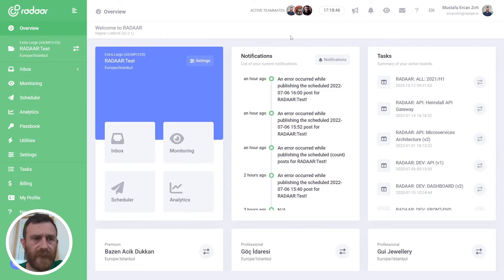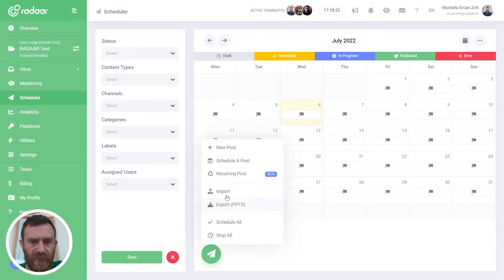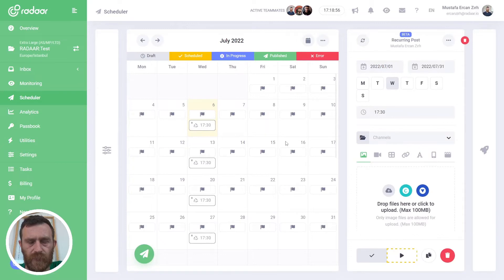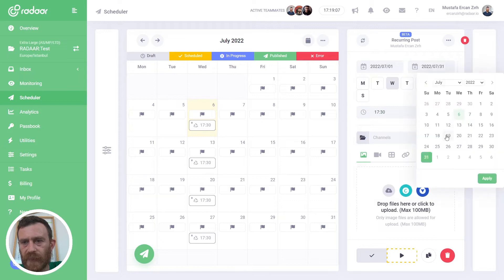So if you are ready, let's jump over to the dashboard and check all the details about recurring posts together. To create a recurring post, you should navigate to the scheduler first, then click the new post button and choose recurring post. When you create a new recurring post, you will be able to select a starting date, like from the beginning of this month to the end of this month.